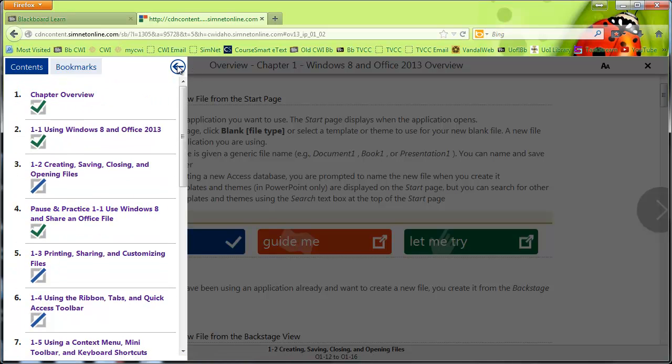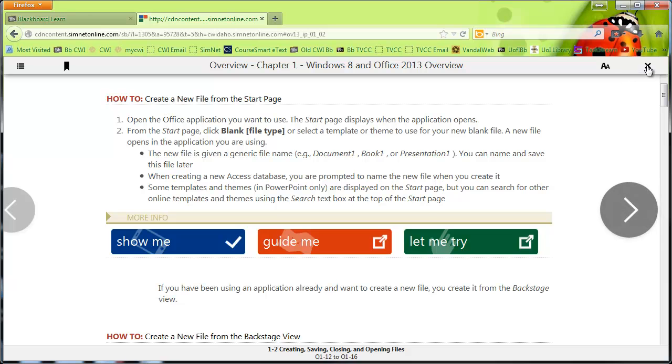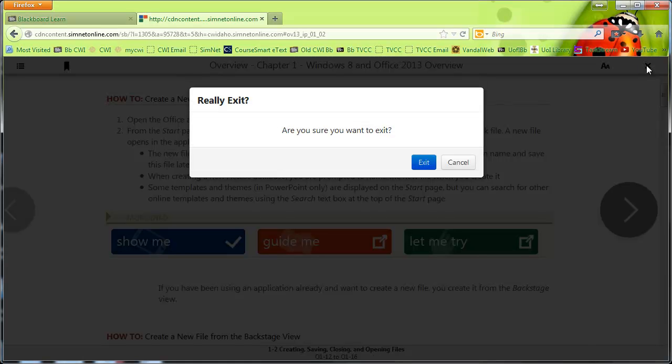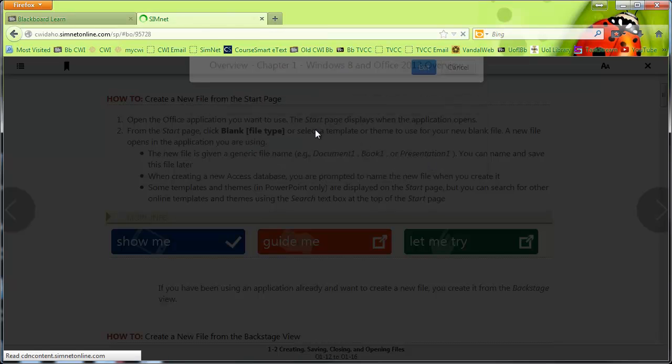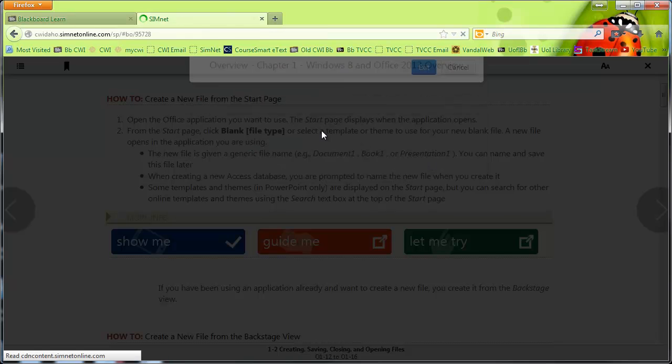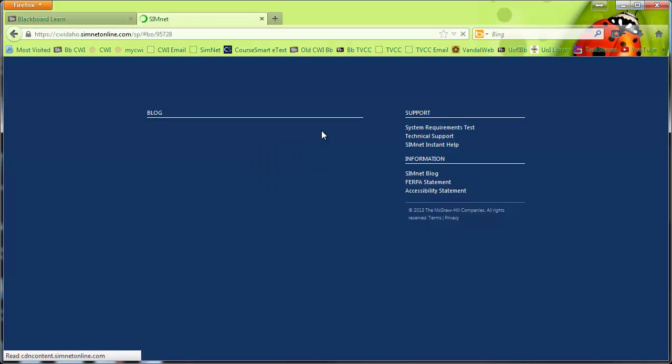Let me show you another place where you can go to check that out. So if I close the chapter book here, this always scares me because I think it's going to throw me all the way out of SimNet, but it doesn't. Which is really not intuitive.